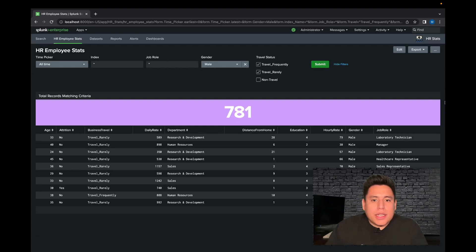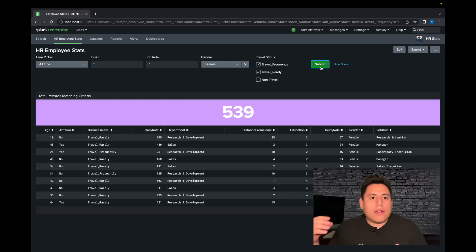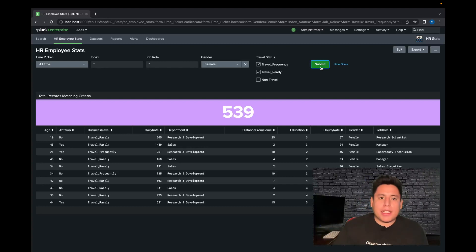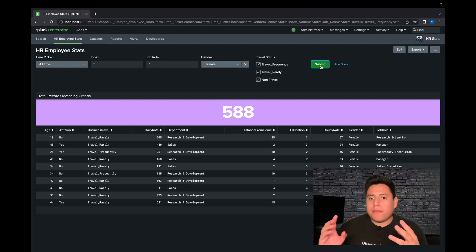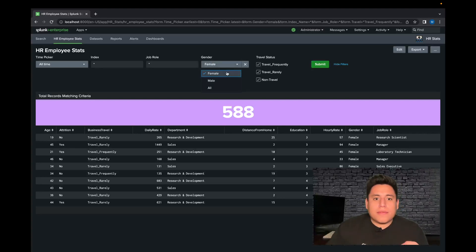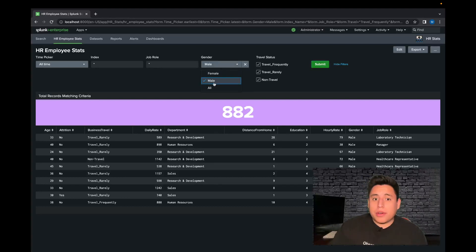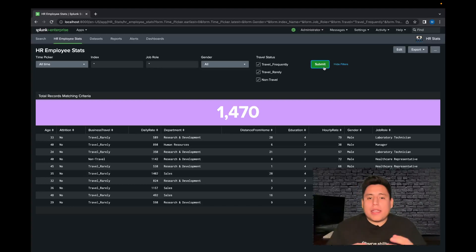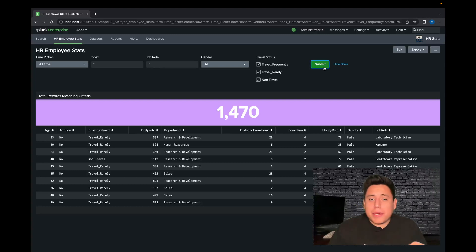You can see here that the gender is currently male, but let's switch it to female and this number should change here in the table. Now you see that out of all the records, regardless of index, job role, or travel status, we have 580 females inside the organization. Now let's view male — 882. Now let's view all of them together, and together we have 1470. And in this tutorial I showed you how to use Splunk's dropdown bar for input.